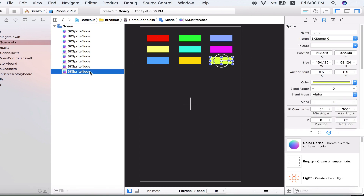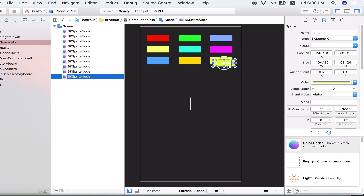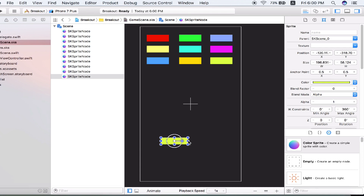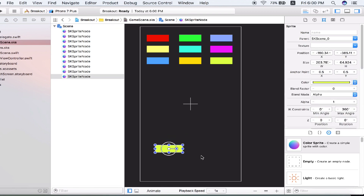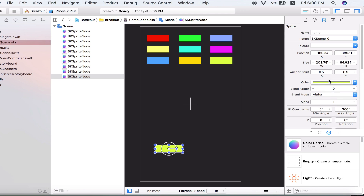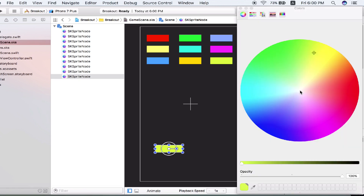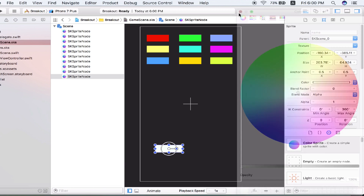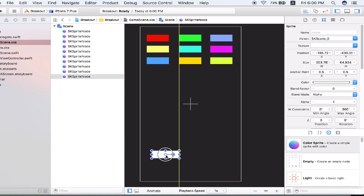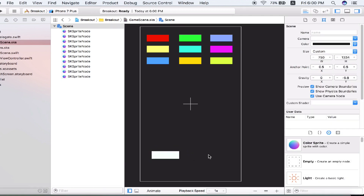Now click on any SK sprite node you've created, Command C and Command V. This will be the paddle, which the user will be able to drag across. Let's give it a little bit more width, a little bit more height, and a color of white. Place it around at the bottom and you're good to go.